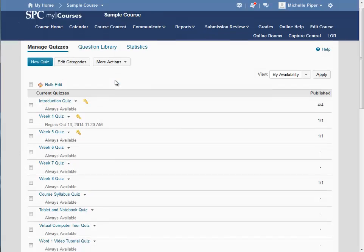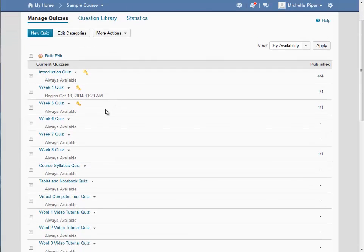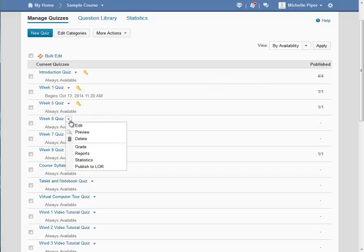Scroll down the list and locate the quiz for which you would like to provide extra time. Click on the drop-down next to that quiz and then click on Edit.